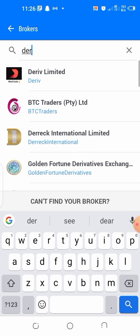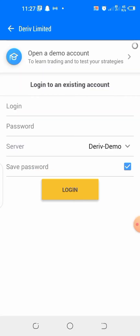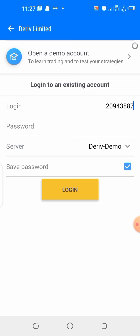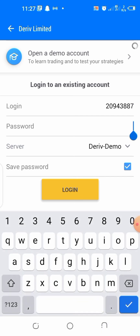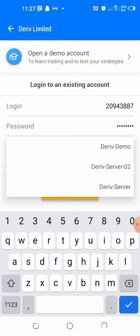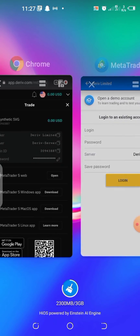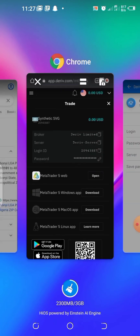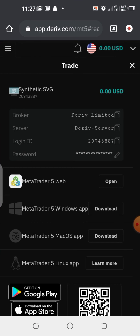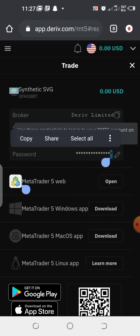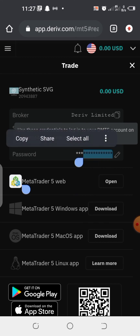Since we are using Deriv broker, we are going to type 'Deriv Limited' here. When you type it, it will pop out — click on it. Then paste your login ID, and paste your password as well or write it down. The server should be 'Derivative Server' as shown. Here I have the server as 'Derivative Limited', and I can copy and paste my password there.